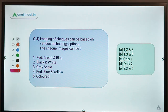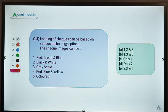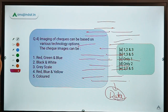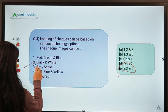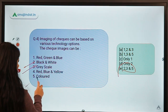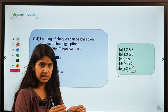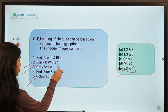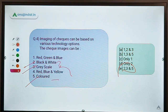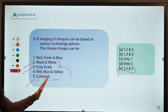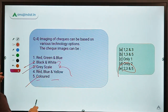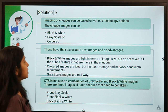Question four: imaging of checks can be based on various technology options — check images can be which of the following? The correct option is E, meaning options 2, 3, and 5: check images can be black and white, grayscale, or colored.